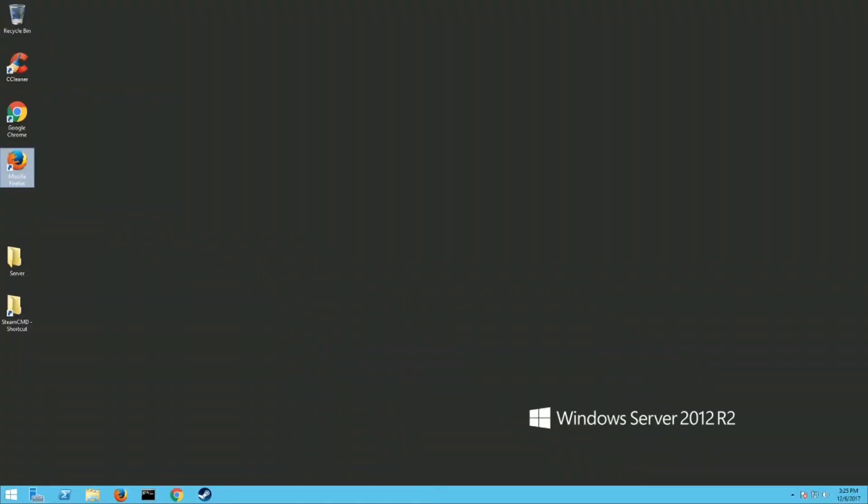What's up everybody, it's Logicmom82 here with the Minecraft Union. Today we're going to set up a dedicated Rust server. So this is for a Windows machine.